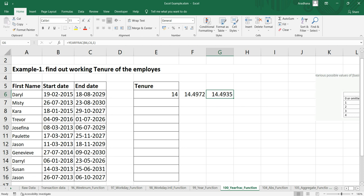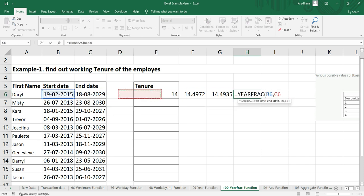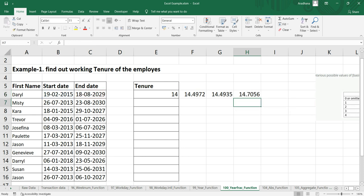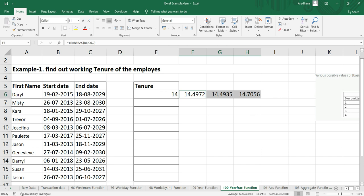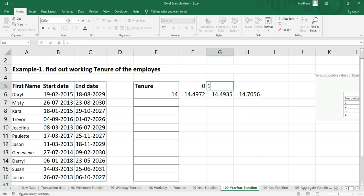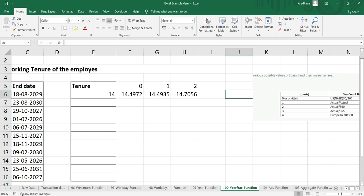Let's take another optional argument, which is two. We'll put YEARFRACTION, our start date, our end date, and then actual by 360 days. We're getting 14.70, which is greater than 14.49. I'll put zero as the optional argument, one as the optional argument, two as the optional argument. We have another optional argument, three and four.